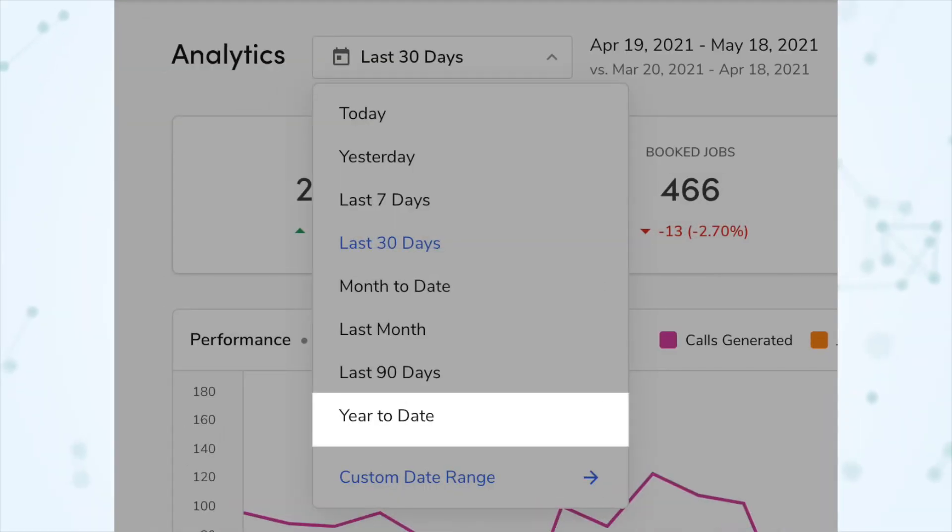Next, a year-to-date filter has been added to the date picker. In the date picker where you can choose a custom date range or use presets, year-to-date is now one of those available presets.